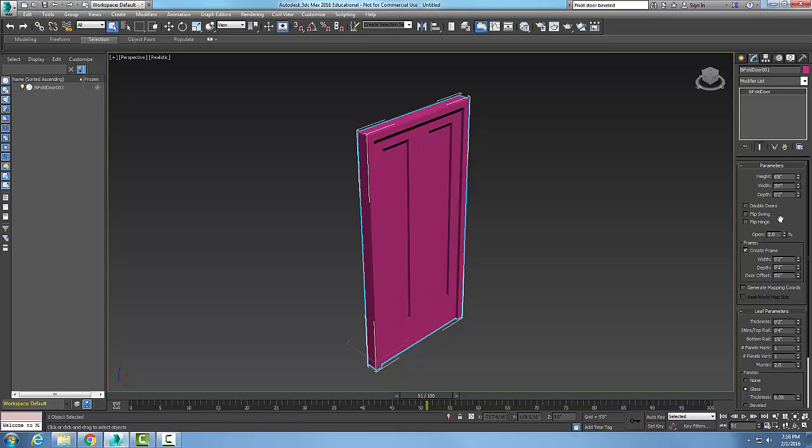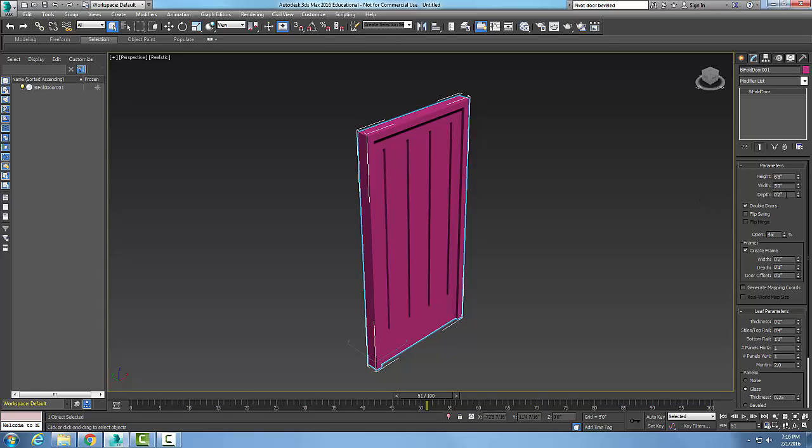Now I have a bifold door. If I want double doors, I click on this here and I say, let's go with Open. Let's open it 45%. You can see now I have it opening at 45%.